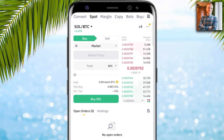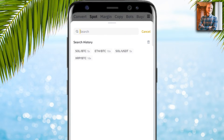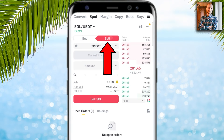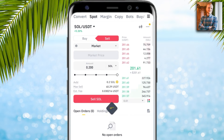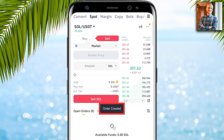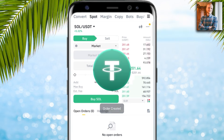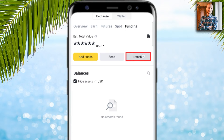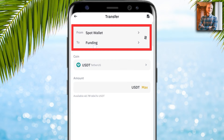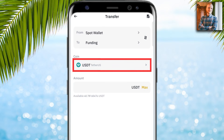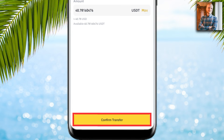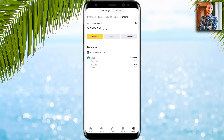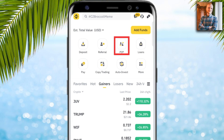If you want to transfer the money to your bank account, go to Spot on Binance, select SOL/USDT, and click 'Sell SOL.' The order is created and you have received USDT. Go to 'Funding,' click 'Transfer,' choose from Spot to Funding wallet, select USDT, click max, then confirm transfer. Transfer is successful.